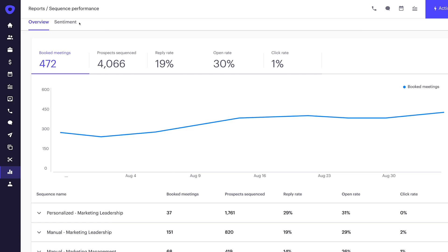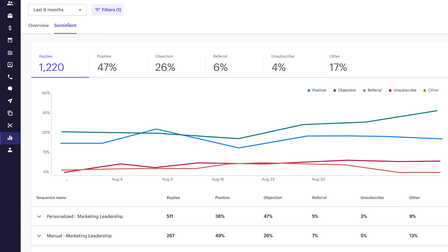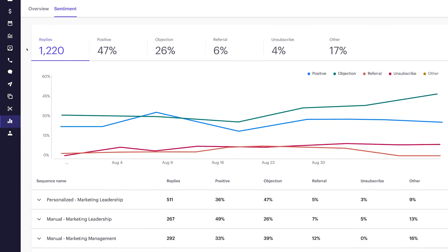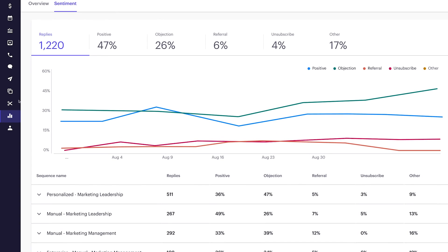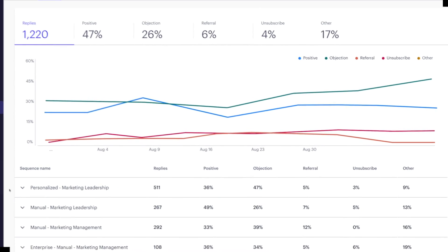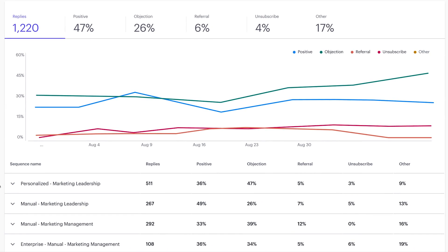This next analysis is the most important thing I'm going to show you. After you see this, I think you'll agree, reply rates are simply not enough to measure sequence performance. As Deepti evaluates the sequence's sentiment, she can benchmark these rates against averages from the whole group. The objection rate of 47% is significantly higher than the group's average of 26%.